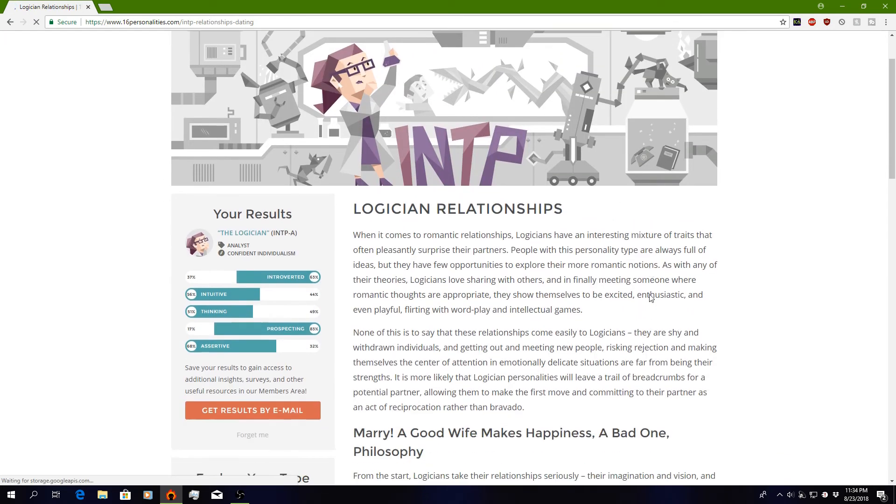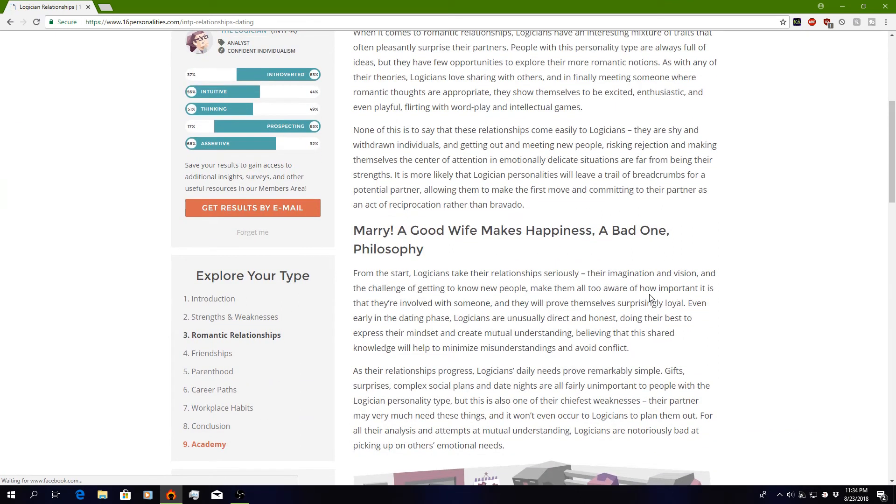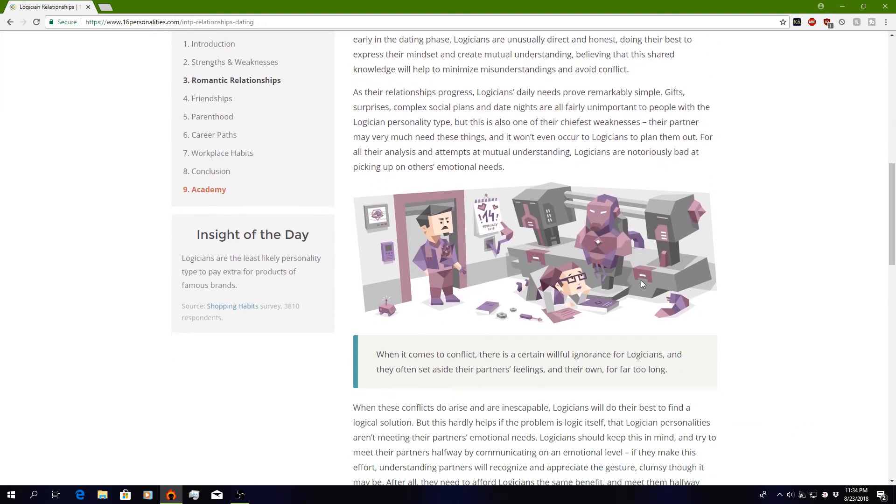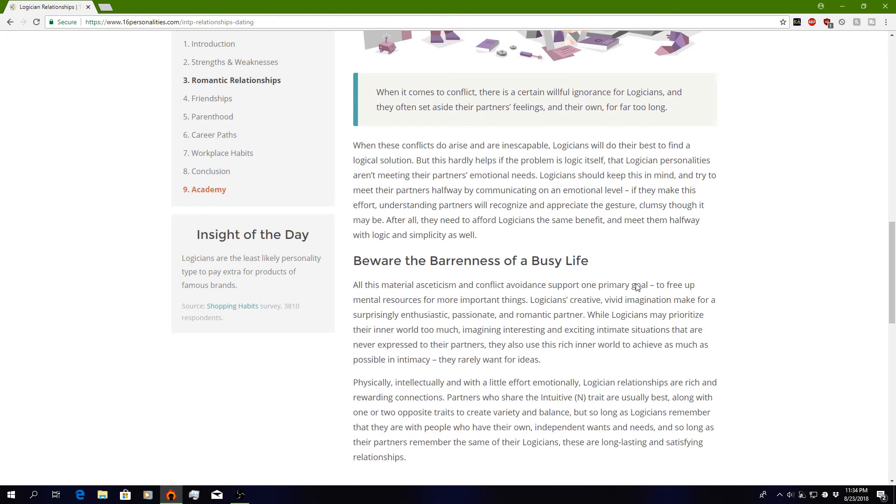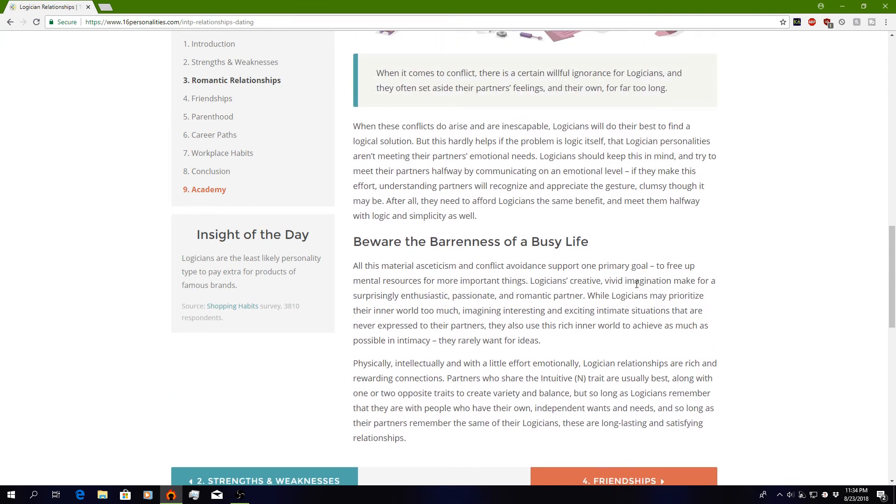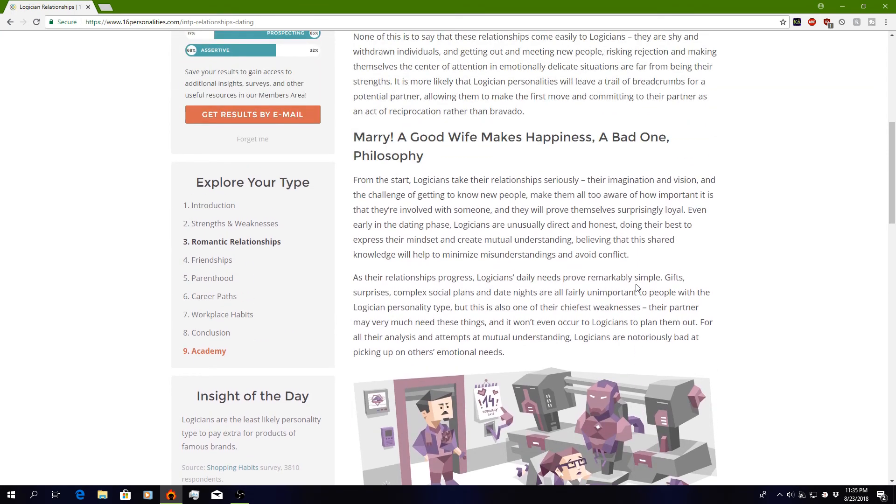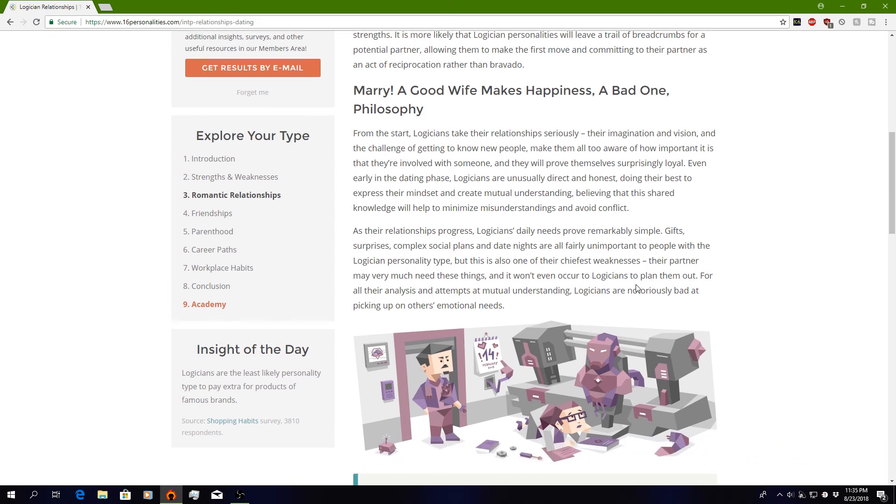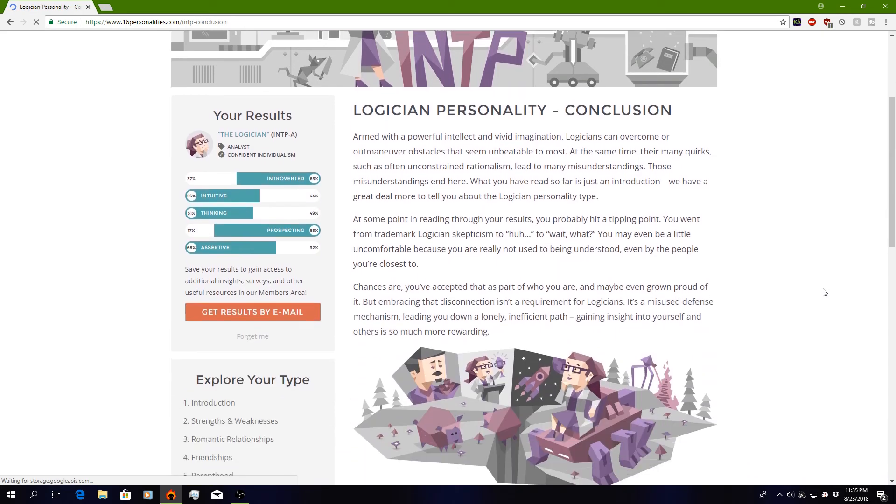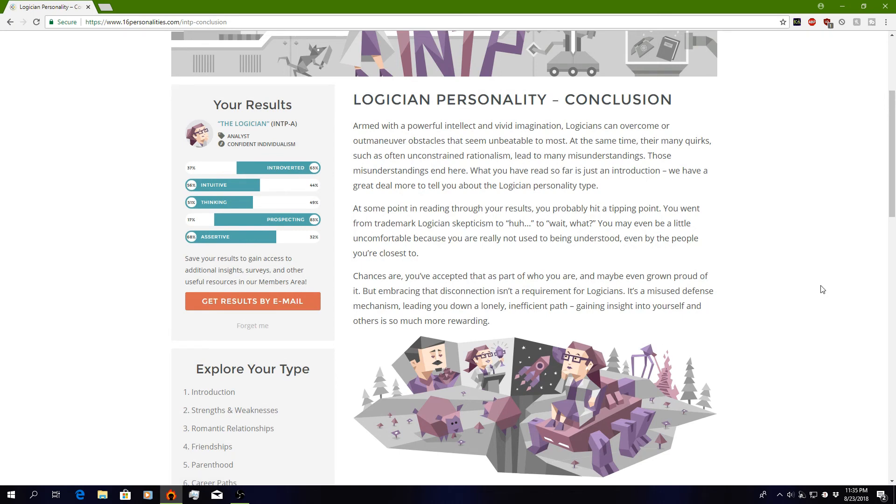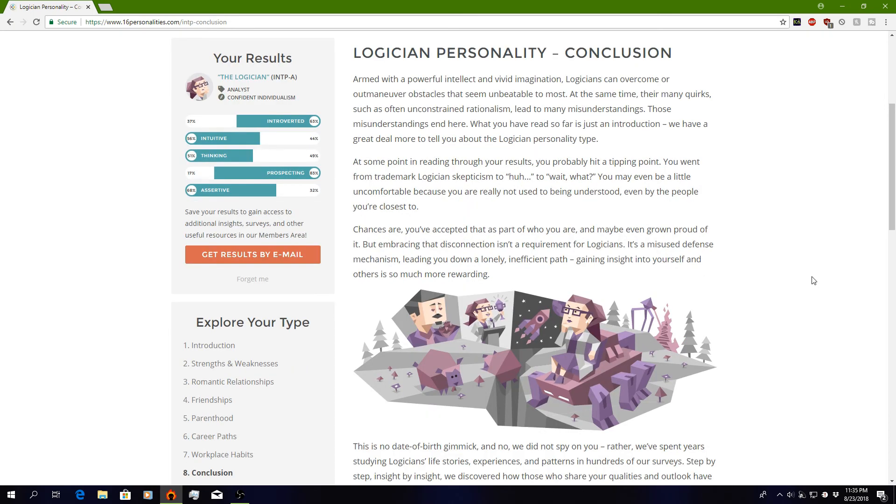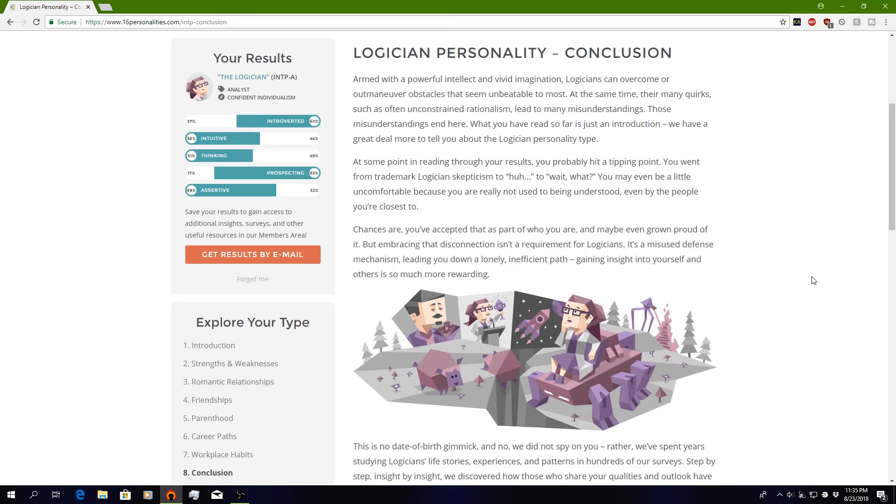Romantic relationships. Marry a good wife makes happiness. A bad one philosophy. I'm not sure if I understand. Beware of the barrenness of a busy life. So I'm guessing what it says is basically we're just too busy to deal with anything. So about that meeting in real life and high-fiving, I don't think I'm gonna be too busy with that. What's about the conclusion? Armed with powerful intellect and vivid imagination, logicians can overcome or outmaneuver obstacles that seem unbeatable to most. At the same time, their many quirks, such as often unconstrained rationalism, lead to many misunderstandings. Those misunderstandings end here.